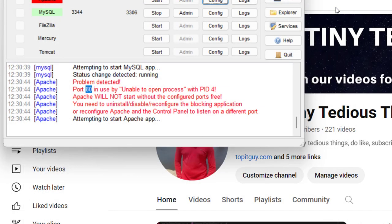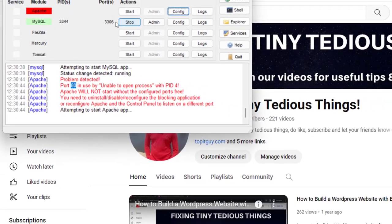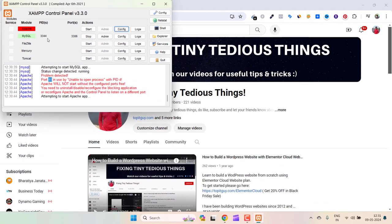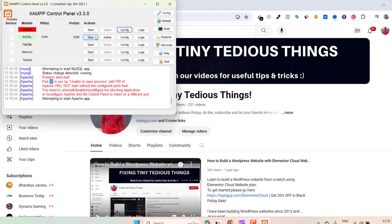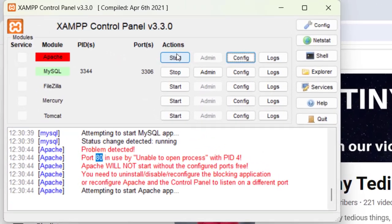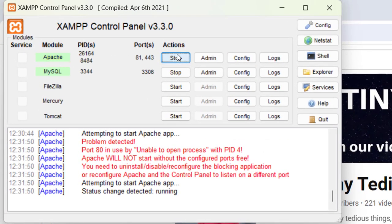Now let's close it and once again let's try to start it. Okay, it is working now! So that was the solution. Here you can see the ports: 81, 443. Now there is no longer any problem of ports. You are using port 81.